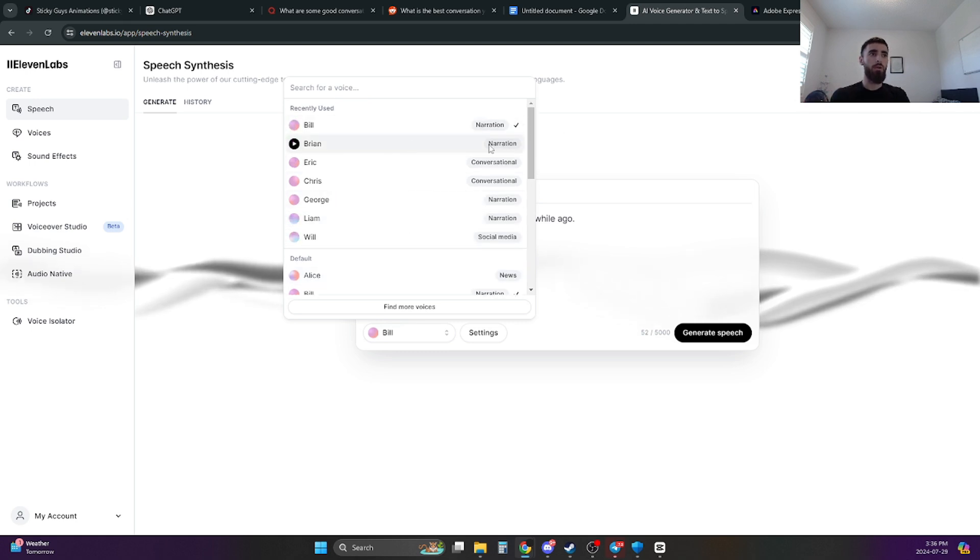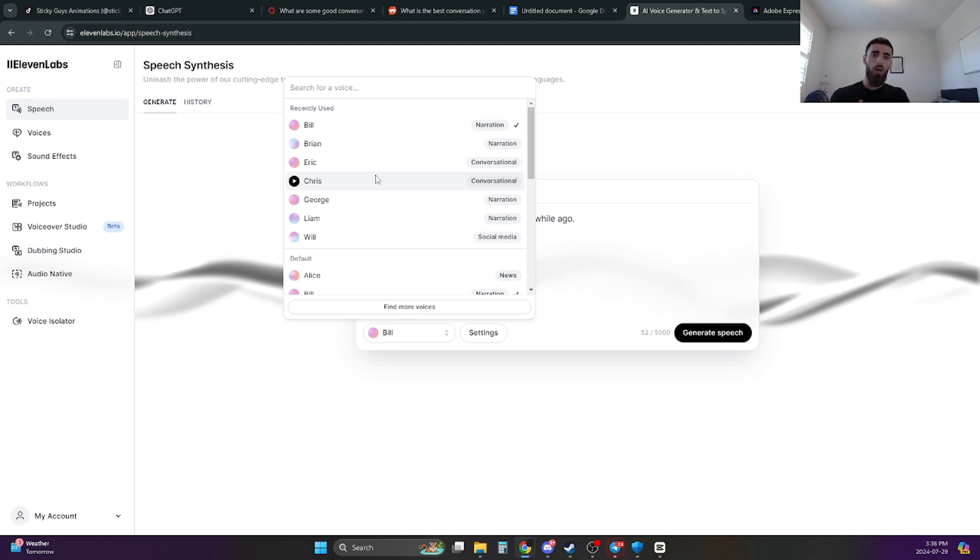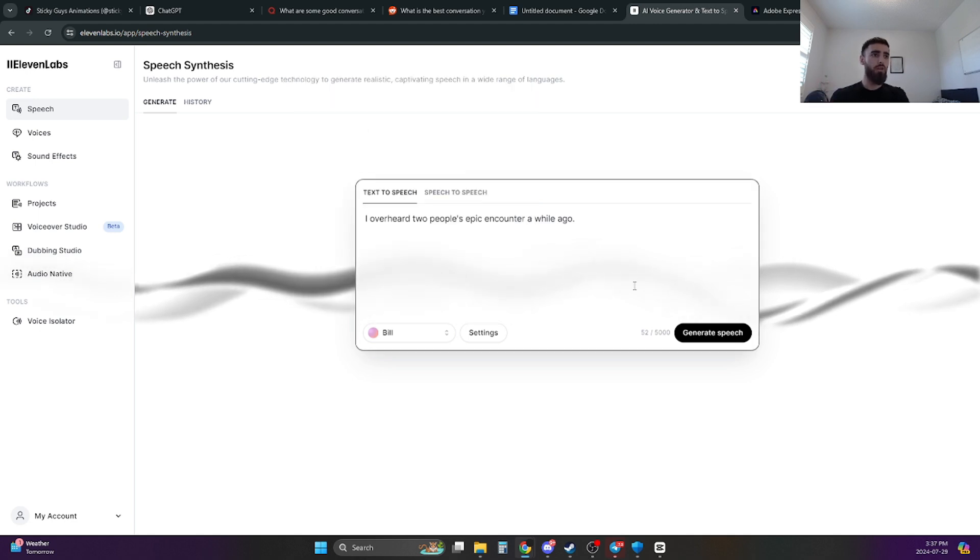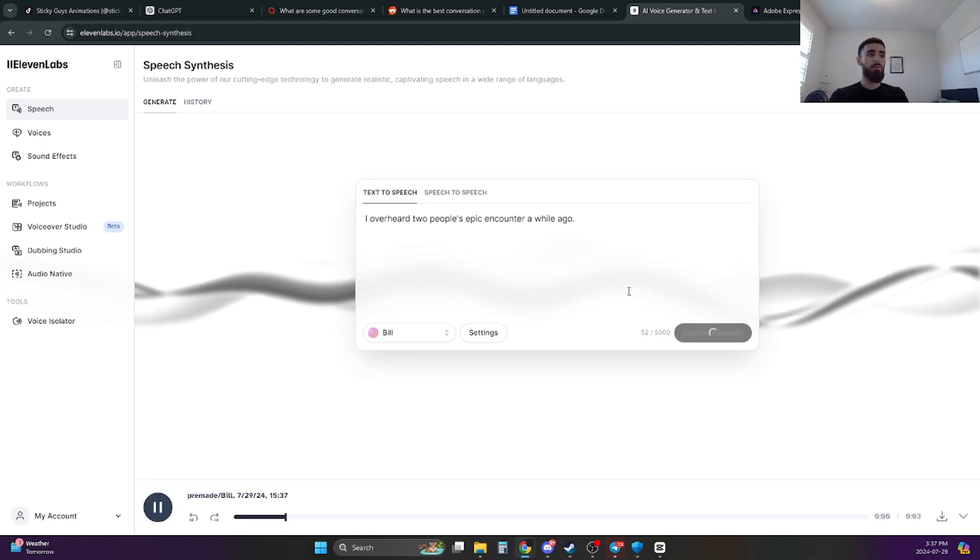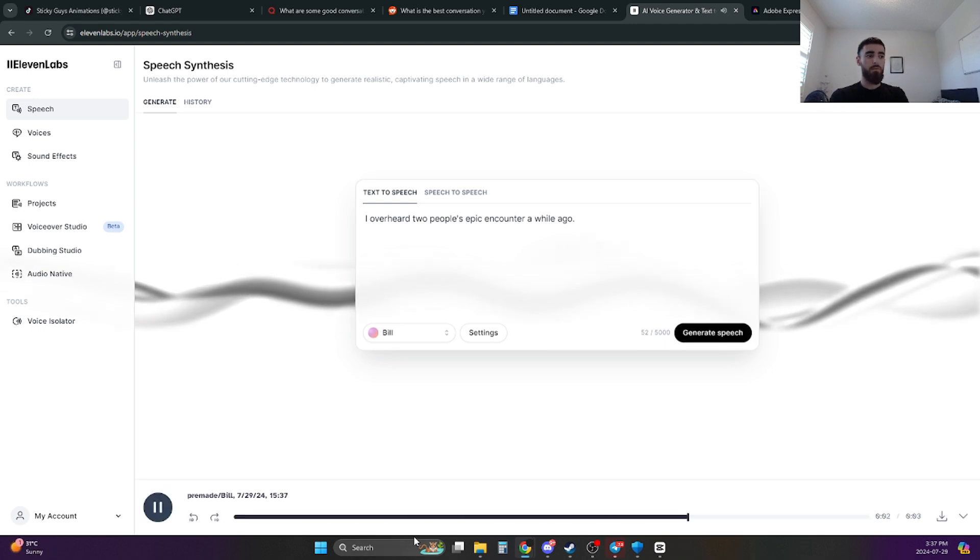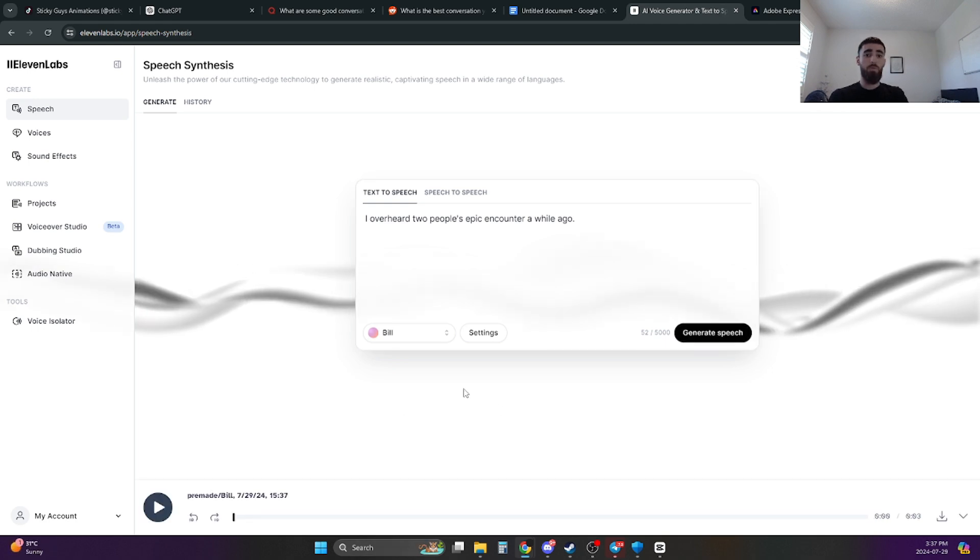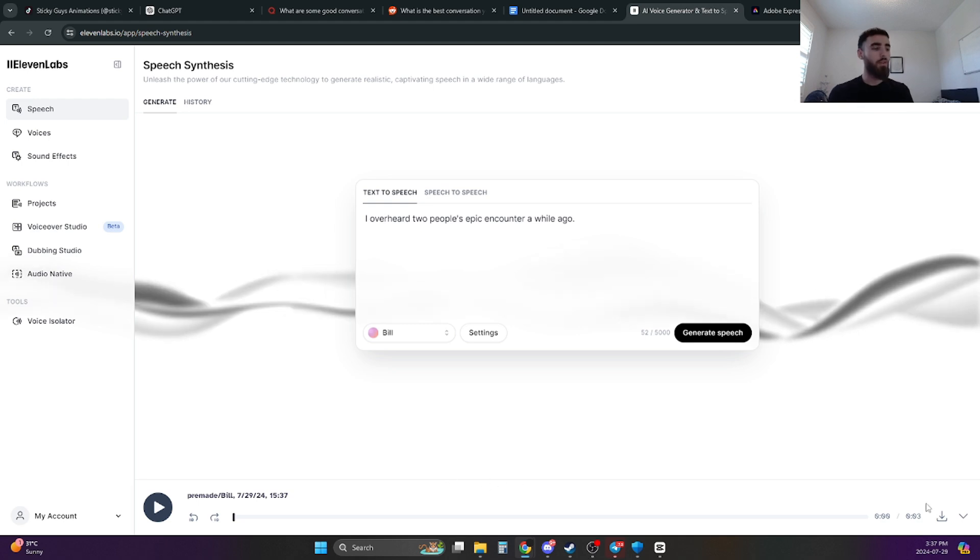Now the good thing about Eleven Labs, and I'm pretty sure every other software, you can change the actual audio so you can have different people speaking. For example, this one, I can have Bill speaking or Brian, whichever one I want. You can listen to all the different voices, pick whichever one you like the most. For this one, I'm just going to pick Bill. And then you click on Generate Speech. I overheard two people's epic encounter a while ago. And the speech is just going to pop up at the bottom over here.